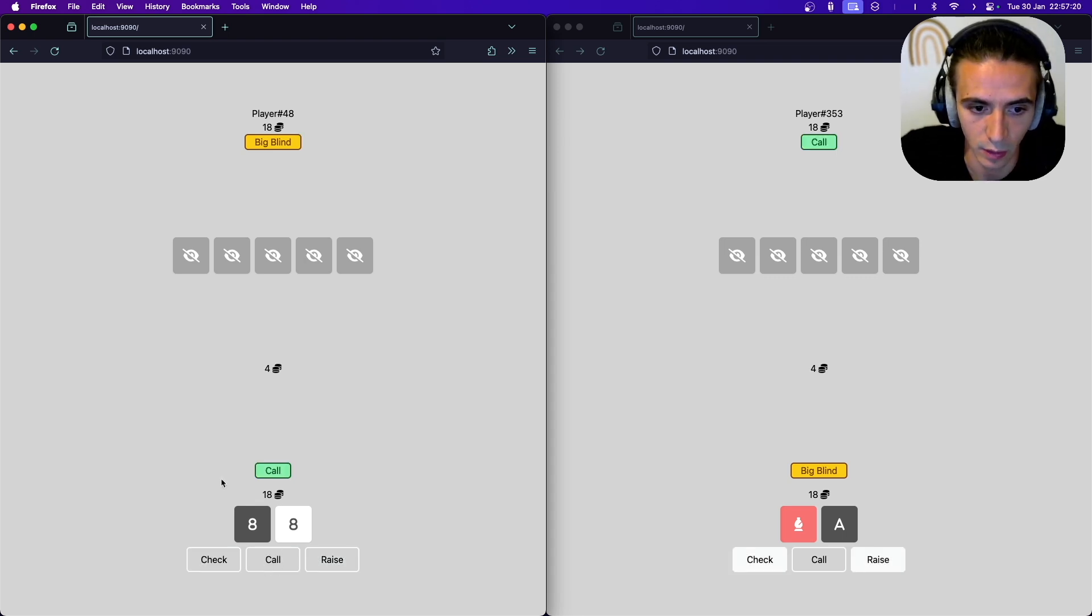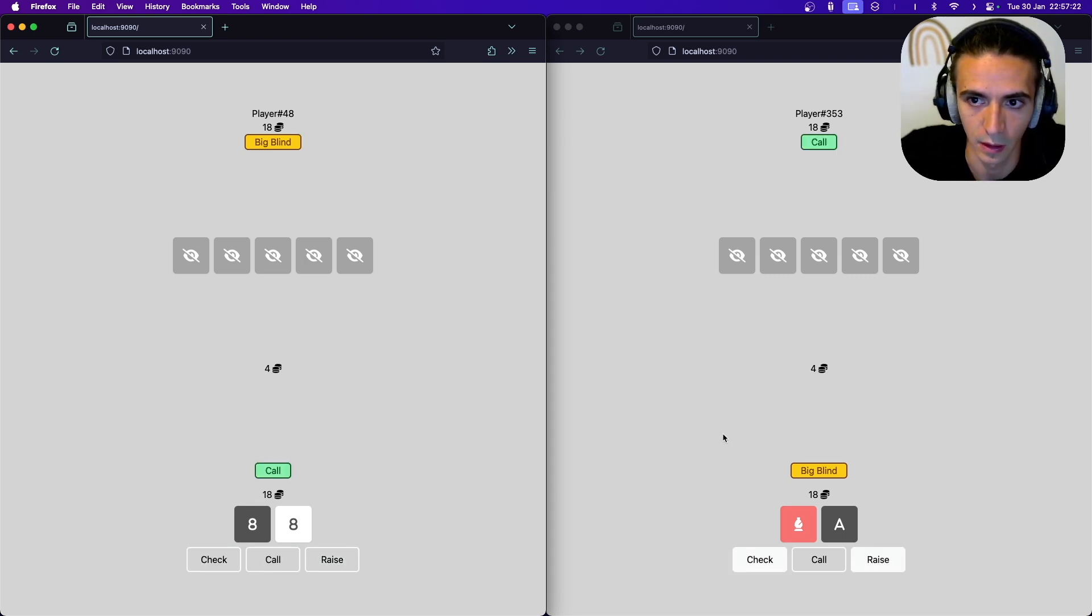This works just like a normal poker game as you can see. It's 1v1 though but it is PvP.